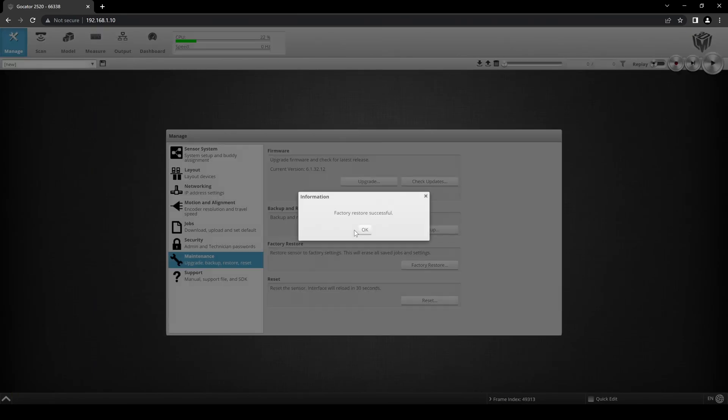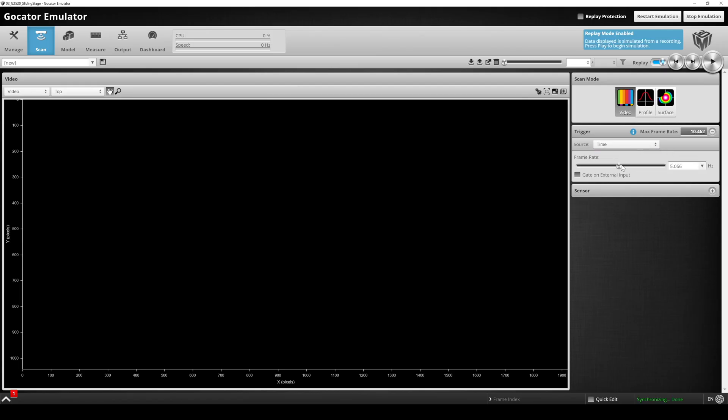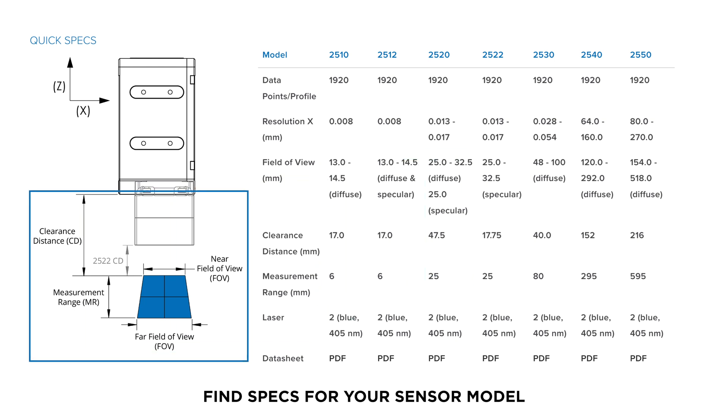For the purposes of this video, we'll set the trigger mode to time to get regular triggers. We have positioned the sensor at a distance greater than 47.5 mm from the scan target. That is where the measurement range of the G2520 begins.